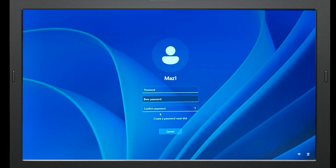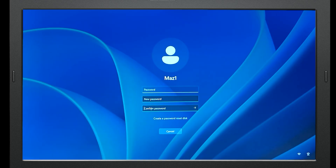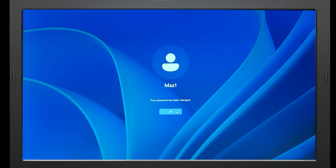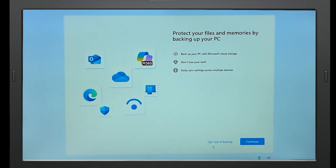For now let's get into my laptop. As you can see I did not type anything here because I did not have a password. So if you don't have a password for your laptop, just click on the confirm password field and then click on the submit button. You'll get a message that your password has been changed.